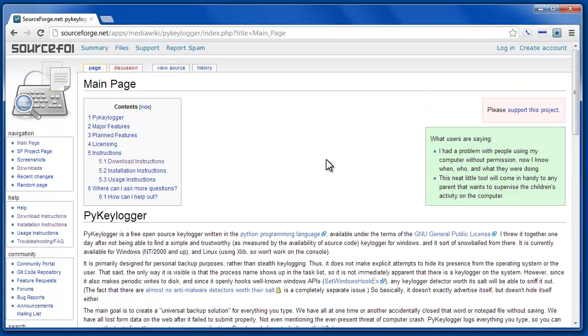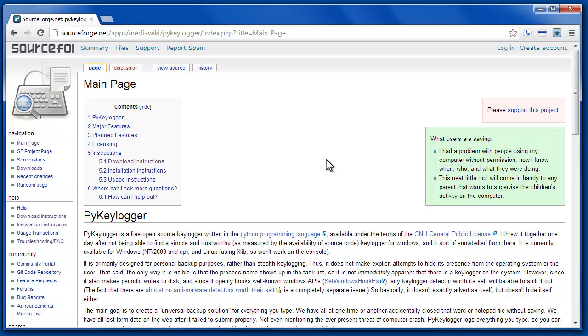The next one is called PyKeylogger and it was written because the developer couldn't find one that had available source code. It is more, he sees it more as a backup system than a keylogger. He said it doesn't make any explicit attempts to hide, but it also doesn't advertise itself. So, one thing he does note here, so there are keylogger detectors,